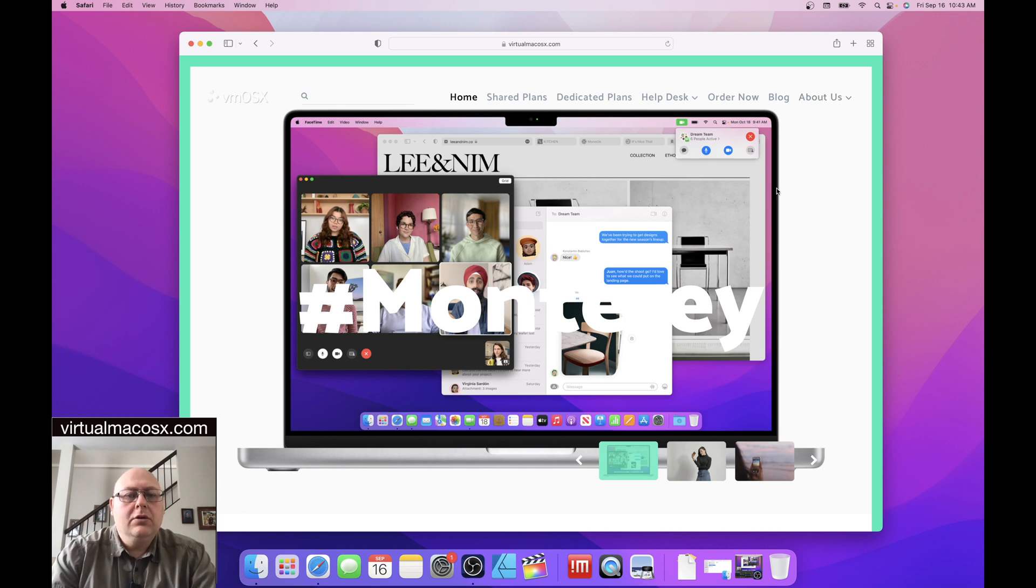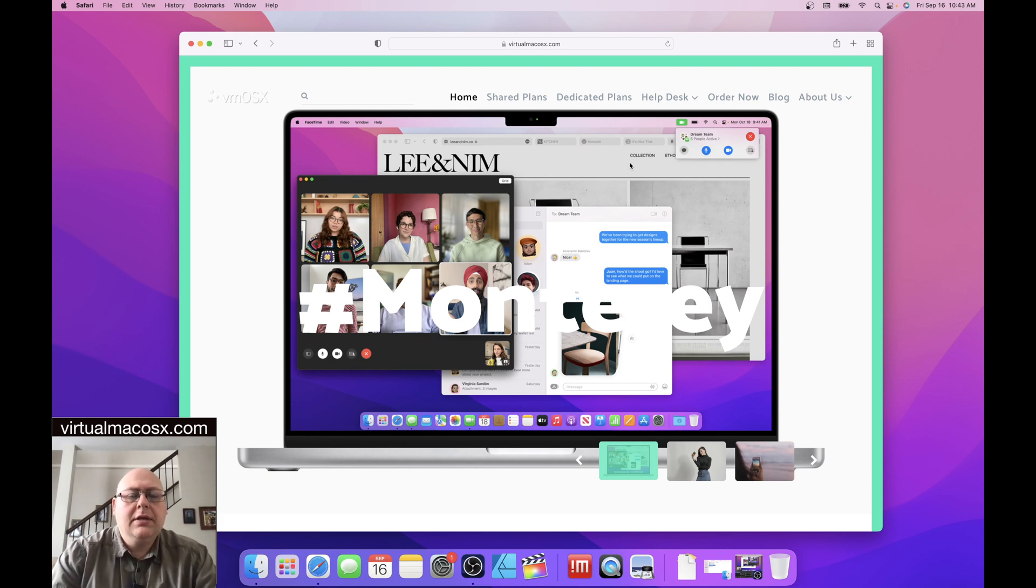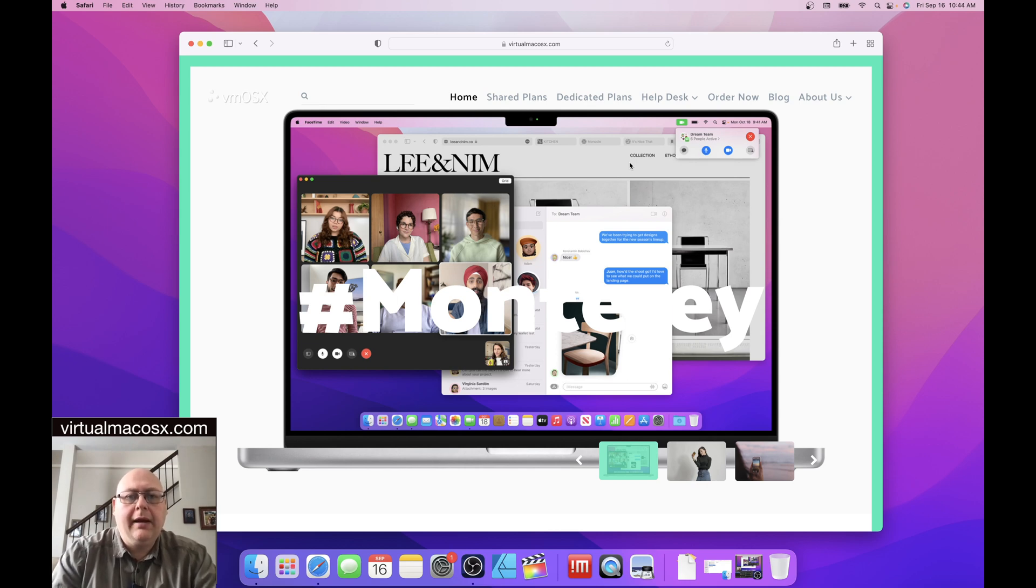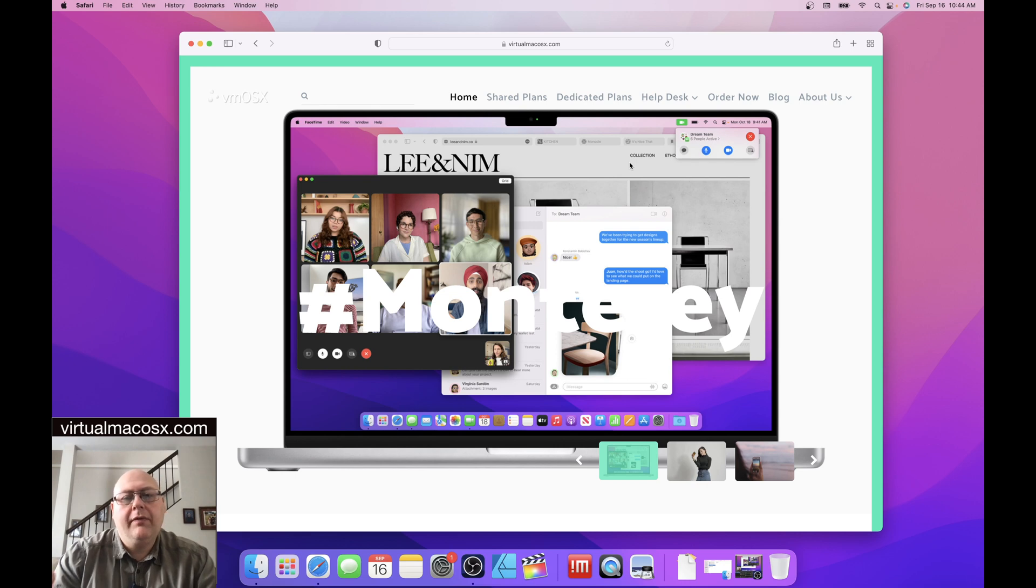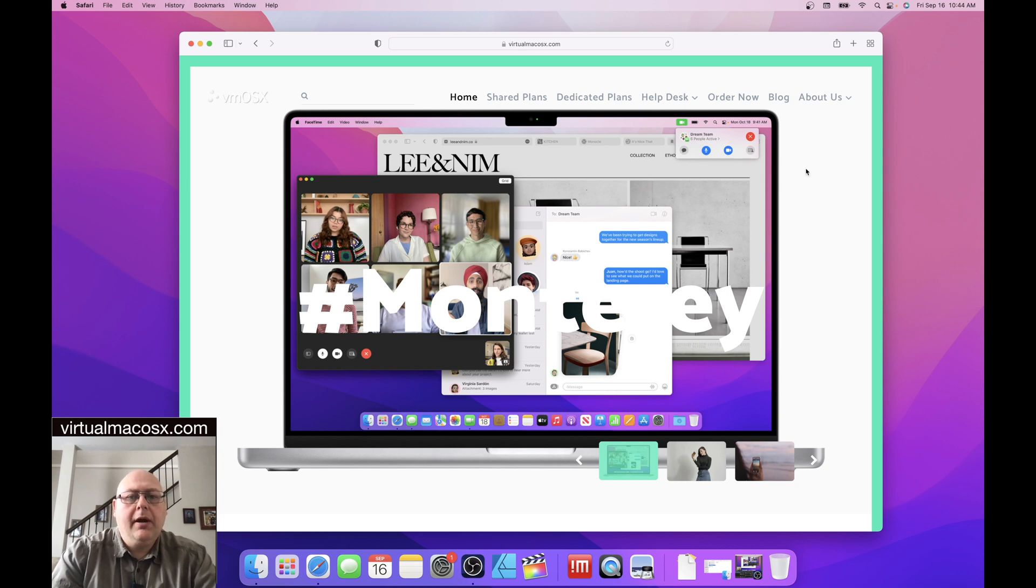So today, we're going to concentrate primarily on the different plans that are available. And the biggest questions that we have are what's the difference between the shared plan and the dedicated plans. And then within those plans, what are the different variable levels of plan? So let's start with the difference, the primary difference between the shared plan and dedicated plan.